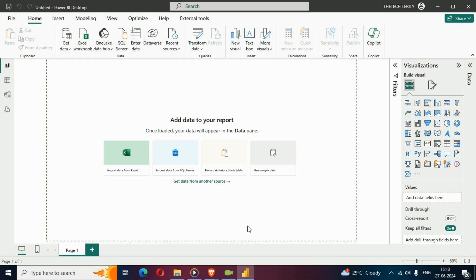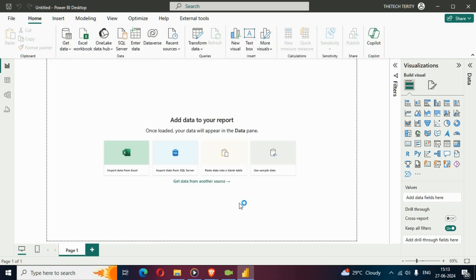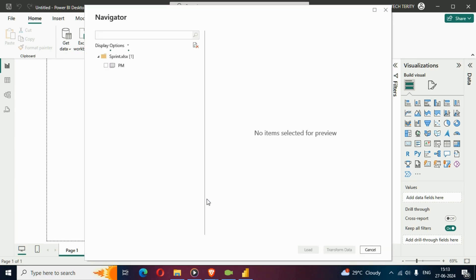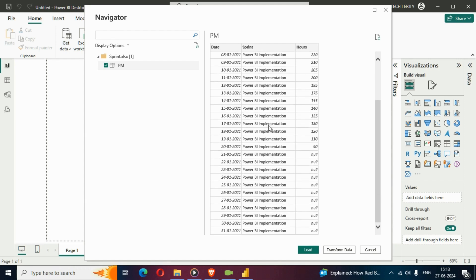You can also download this file from the description below. Let's import our data from Excel — I'll select my file here, the sprint file, and click Open. I'll select my PM file, which stands for the project managers dataset. You can see we have date, sprint, and hours fields.